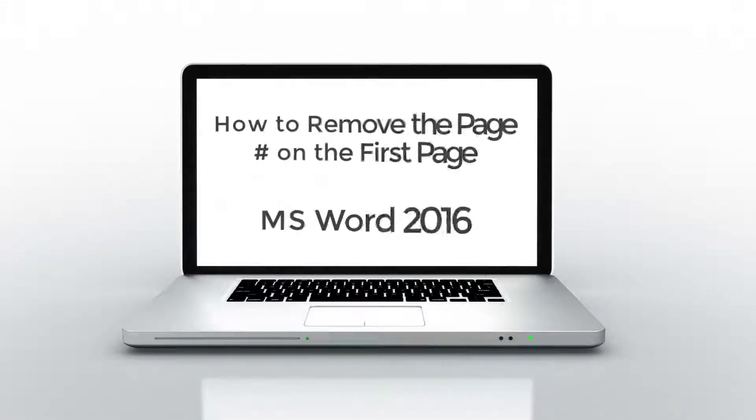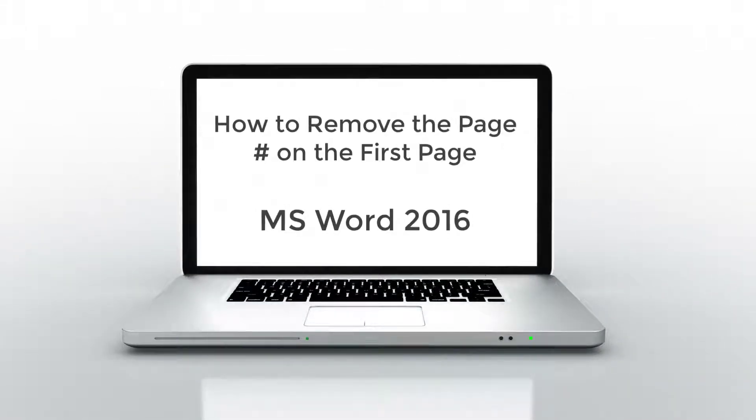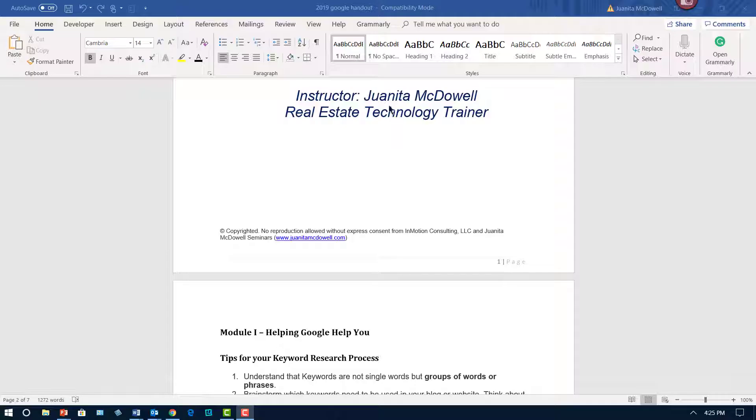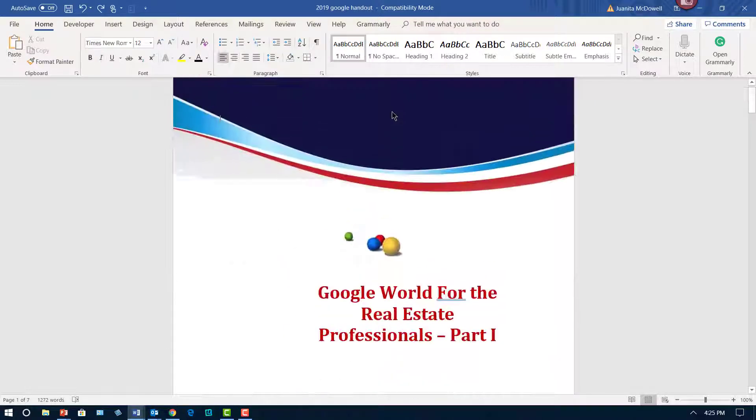Hey everybody, it's Juanita McDowell from Marketing and Tech Tips. Today I want to talk about that first page. I noticed that I have a video on my channel, and that video is actually five years old.